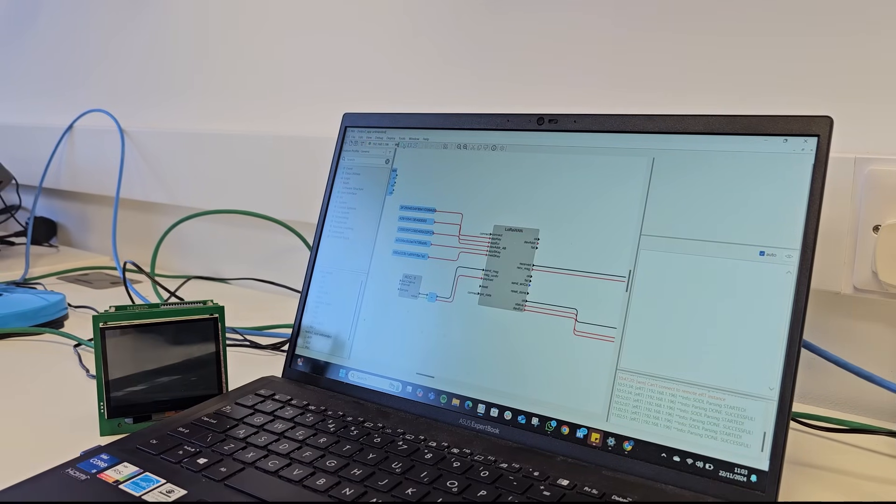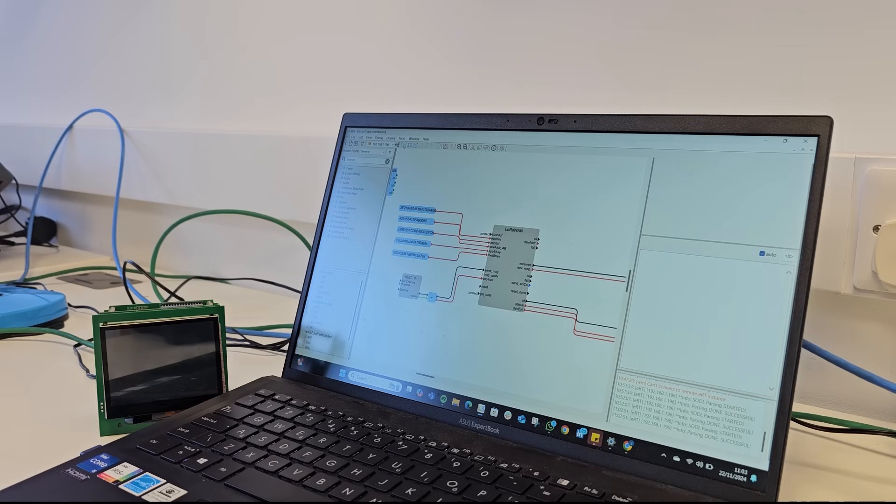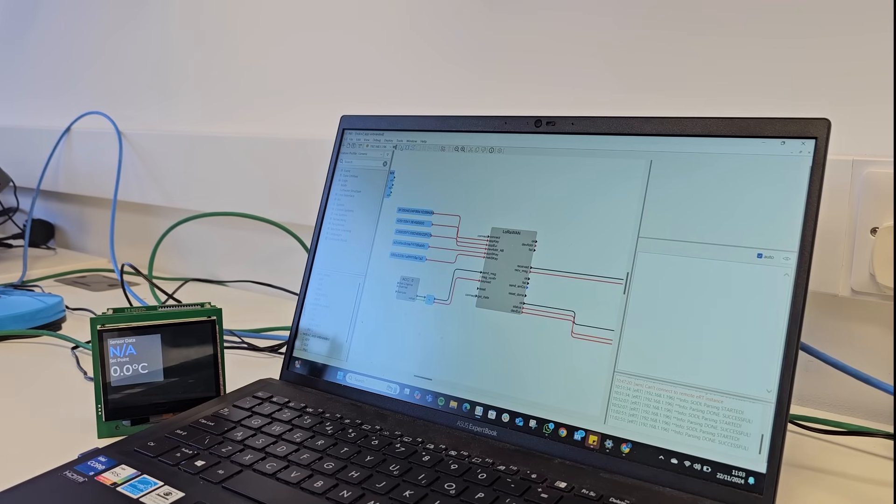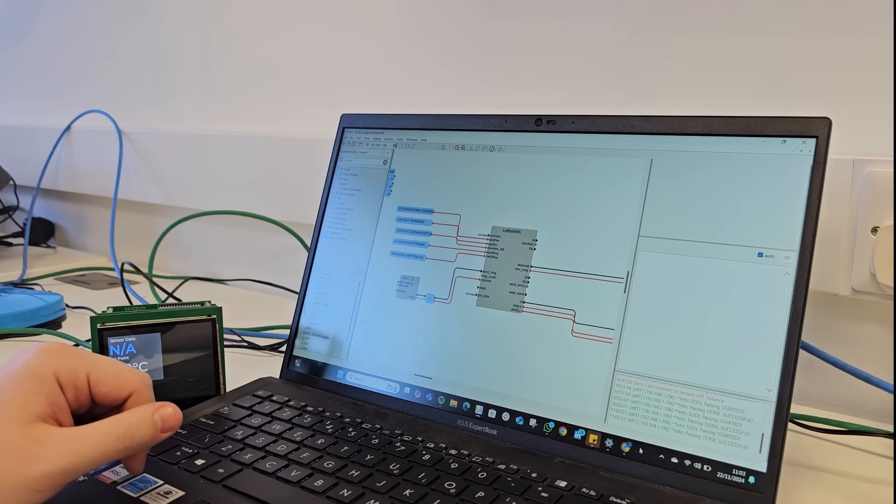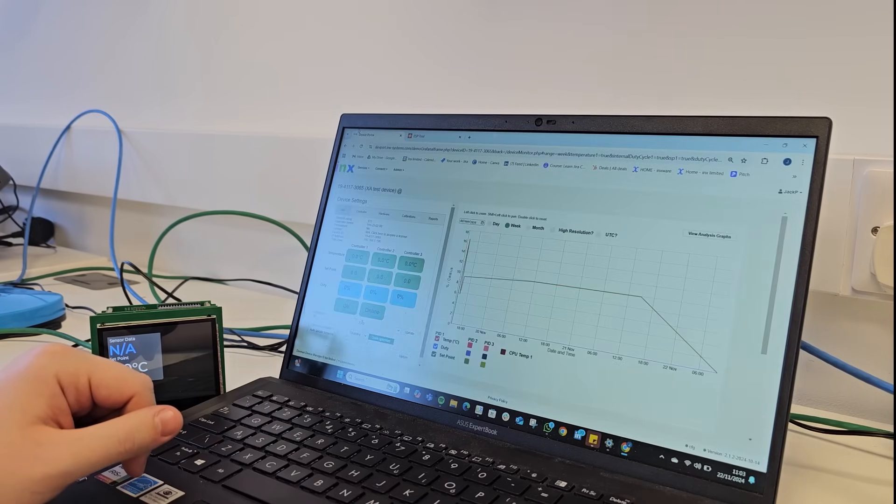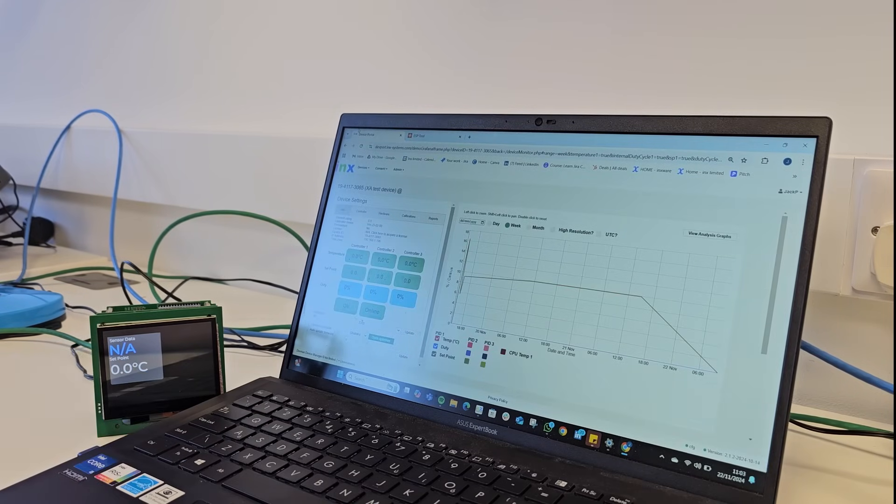Once the app is on your device, you're done. With the right credentials, the processor module will now send data over LoRaWAN with ease. As a demonstration here, we've set up a dashboard to display test data.